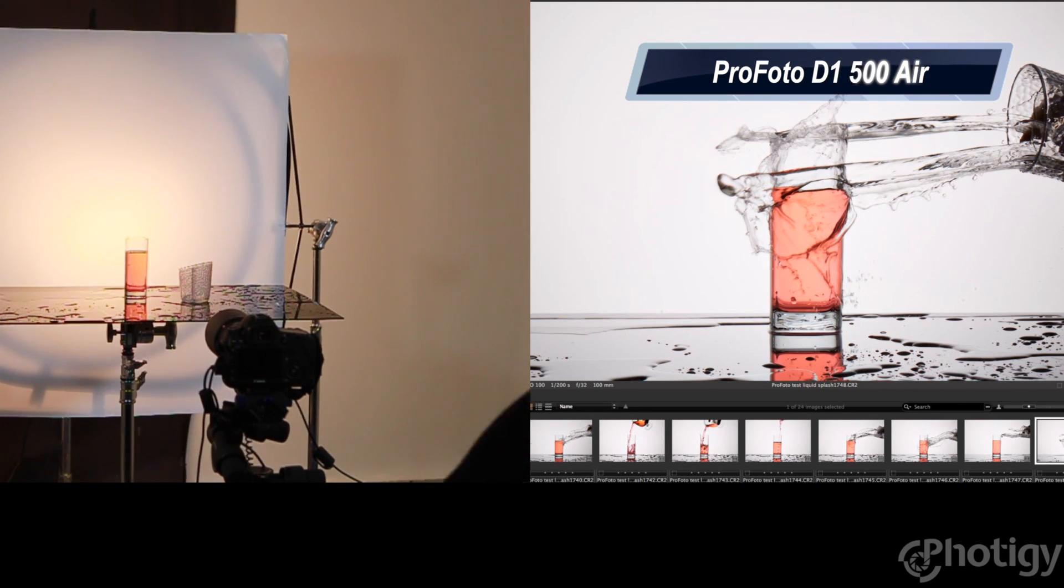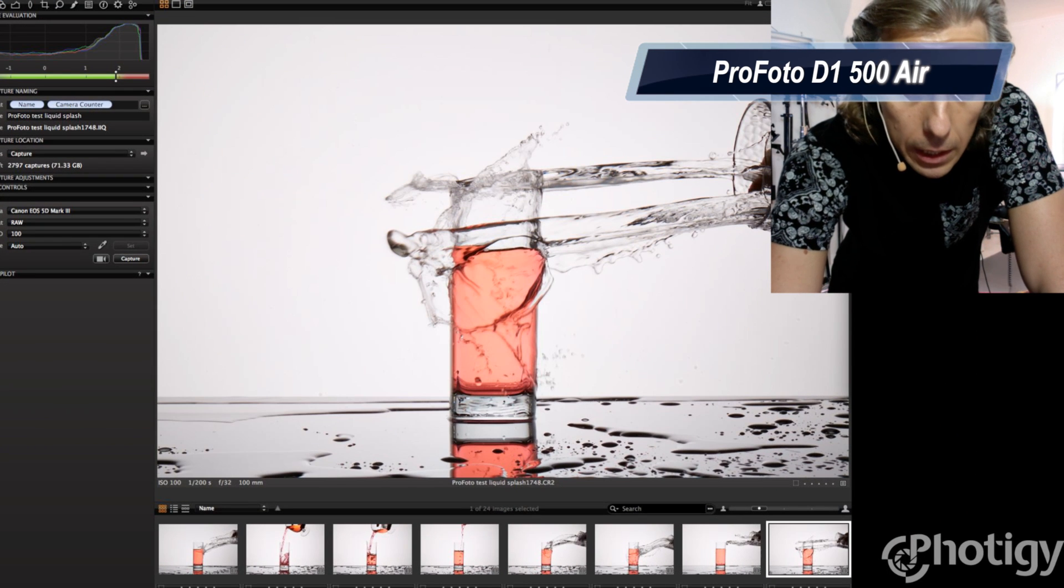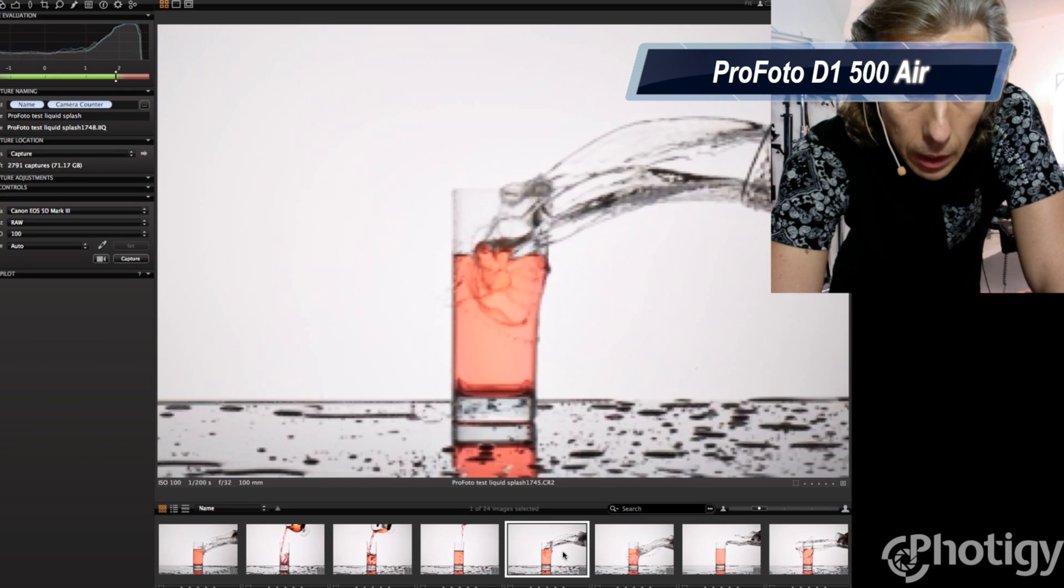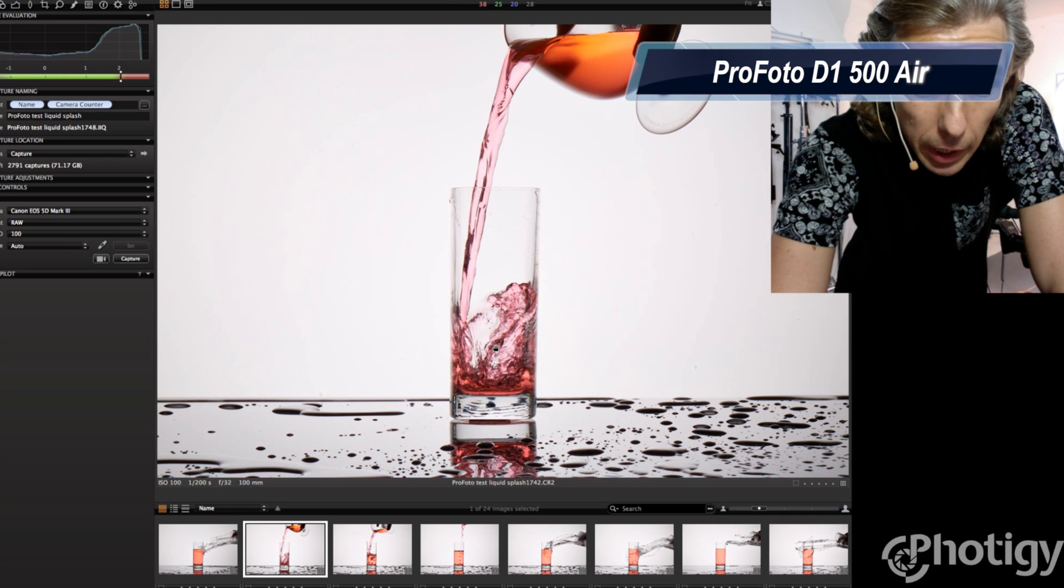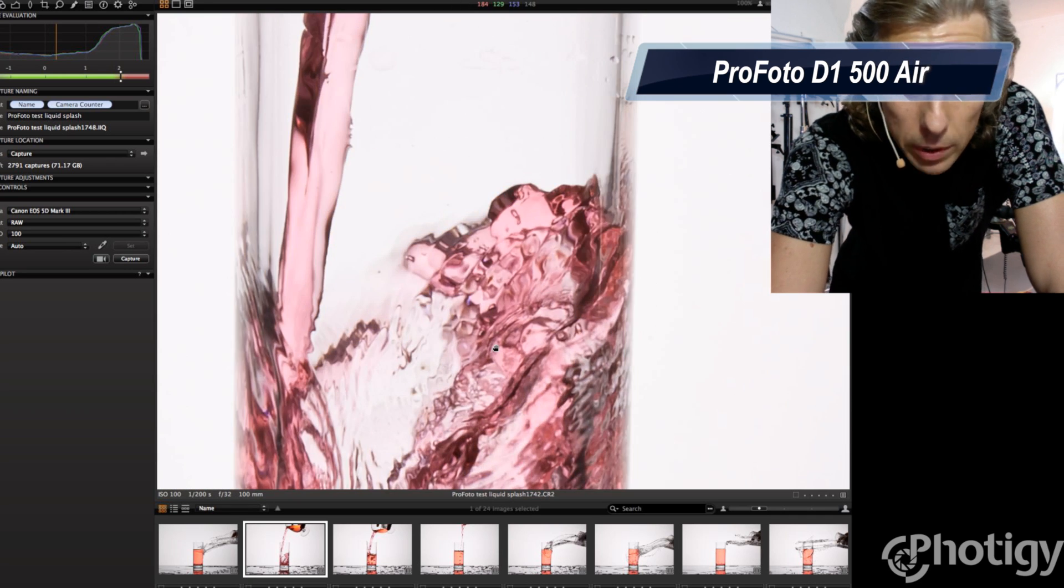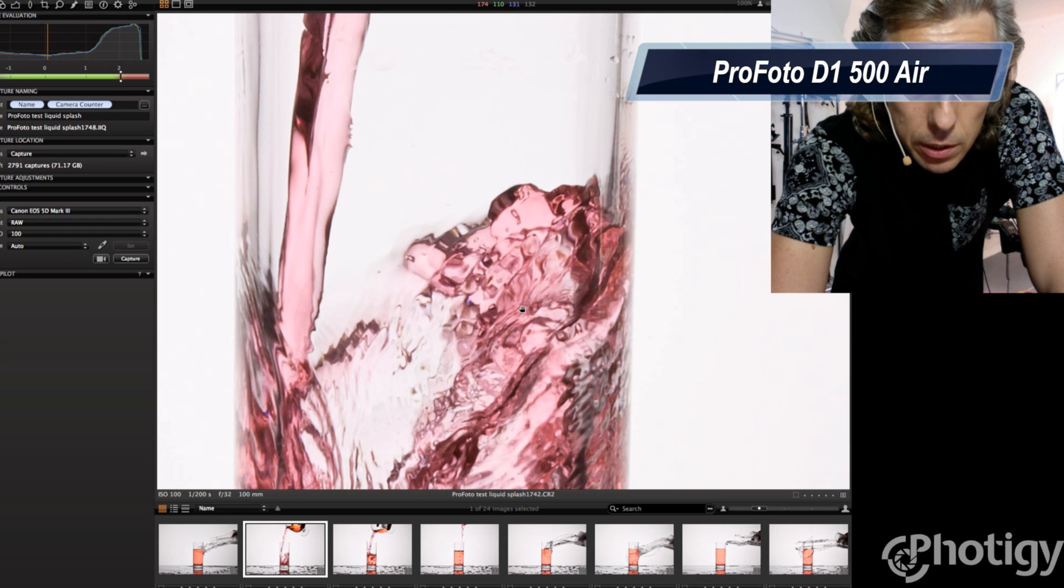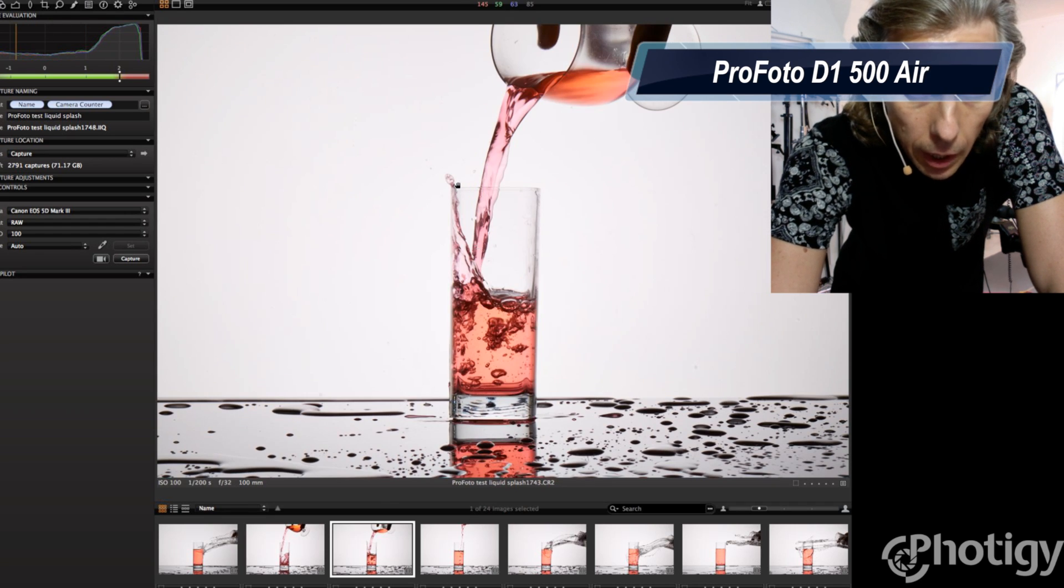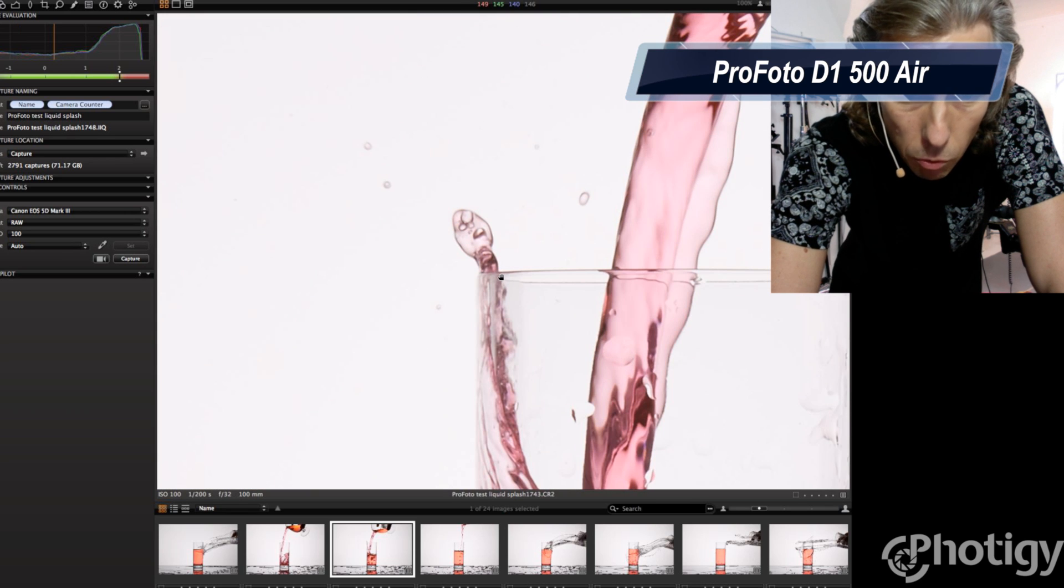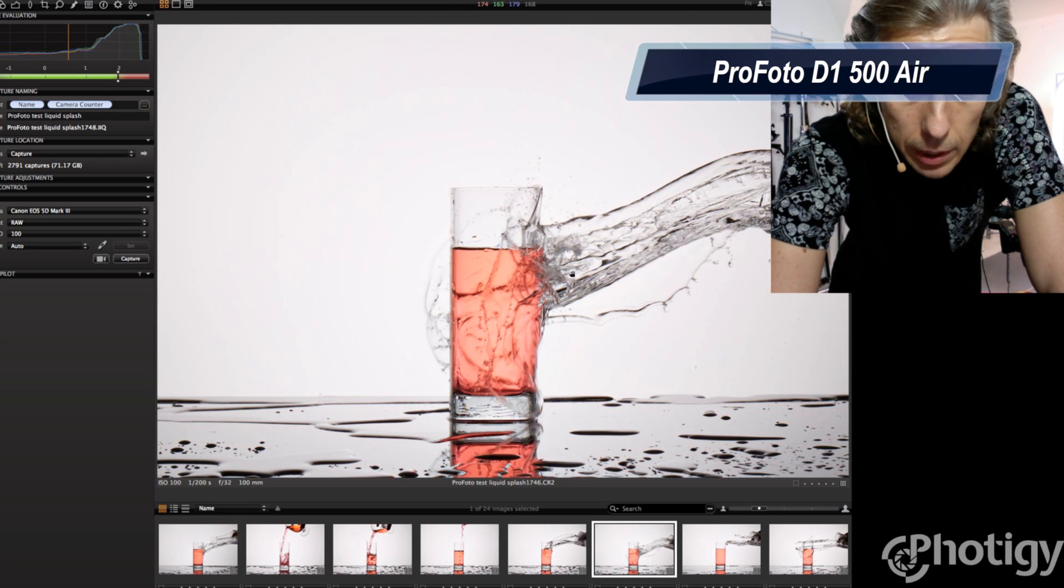liquid type of tutorial, liquid splash. Okay, should be enough, I hope so. Now let's see. Let's see what did we get here. So, if we start from the very beginning, that's probably the lowest speed type of splashes. It looks kind of